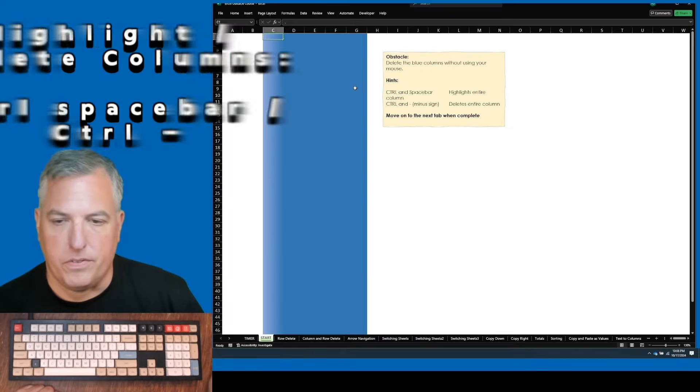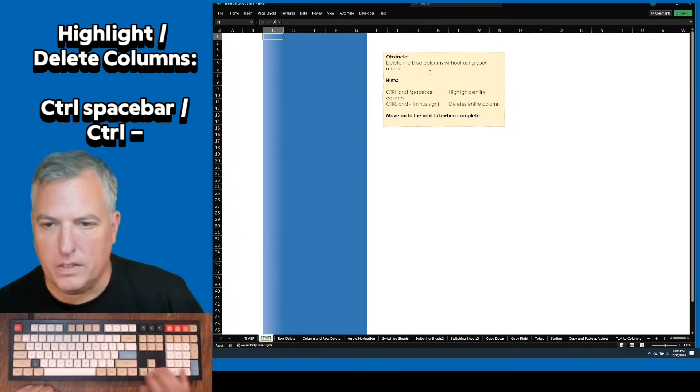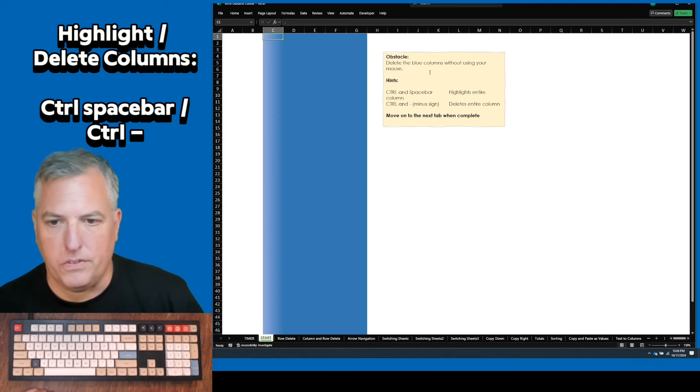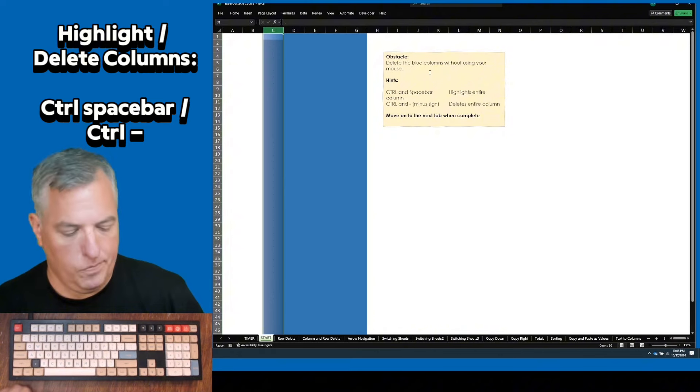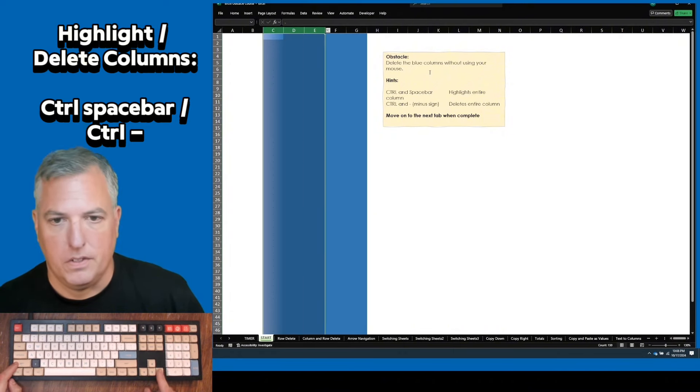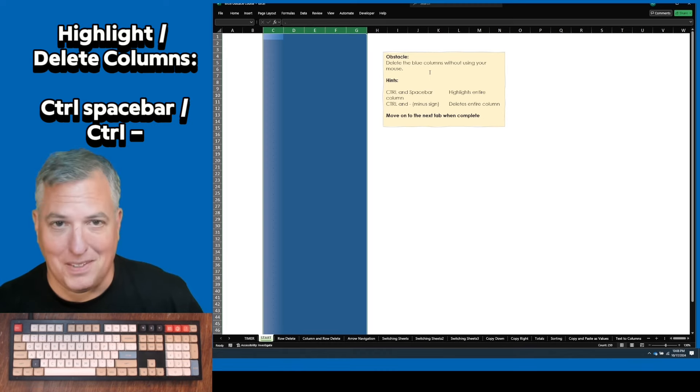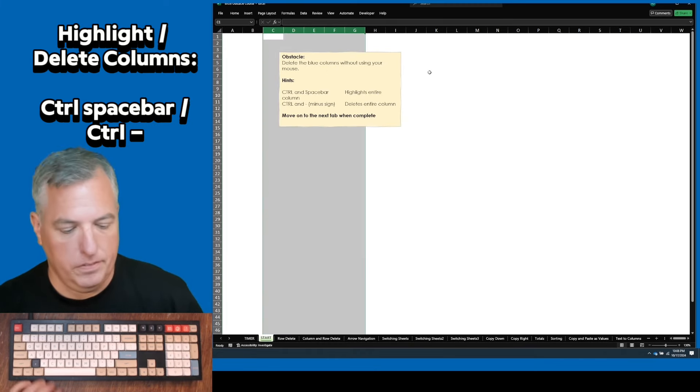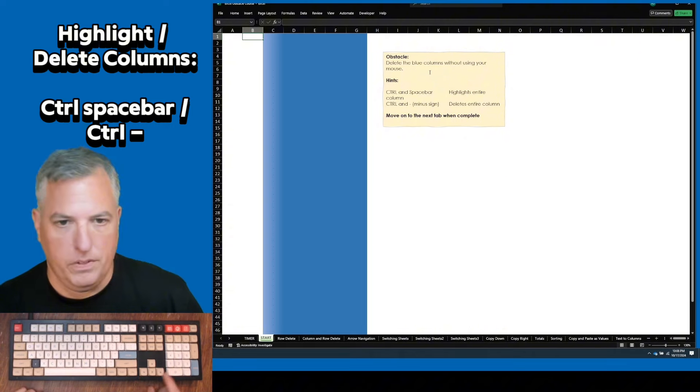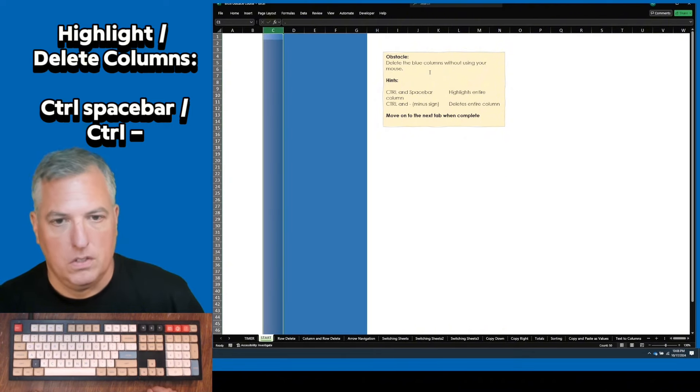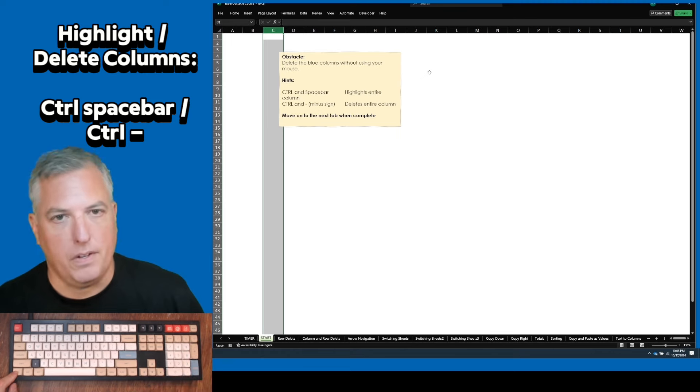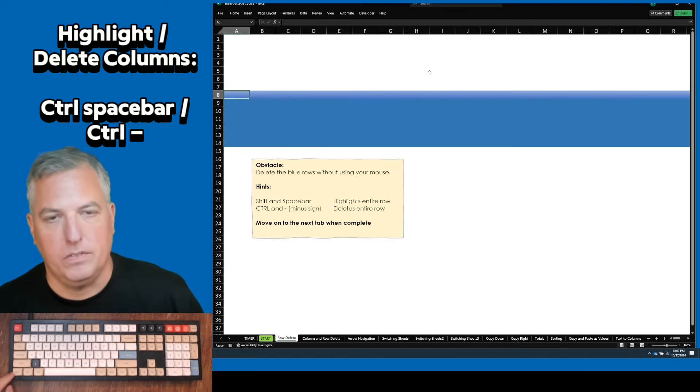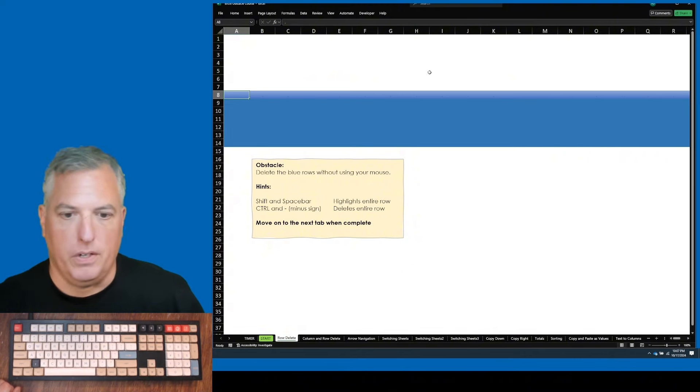So let's start with the first obstacle. You have your hint right here, telling us to delete the blue columns without using your mouse. The hints are control space bar to highlight, and then you can do one of two things. You can go shift and use arrows, two finger process, then control minus sign to delete. Another way to do it is just to do it individually, control space bar, control minus sign. As you'll learn later, to advance sheets, control page down moves from left to right.